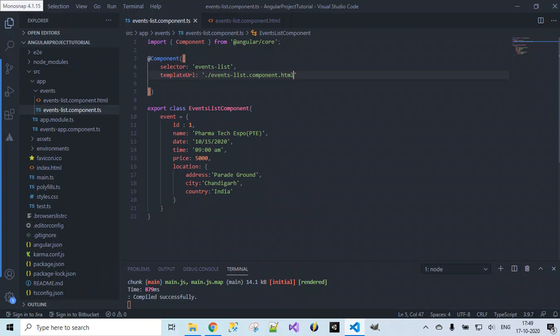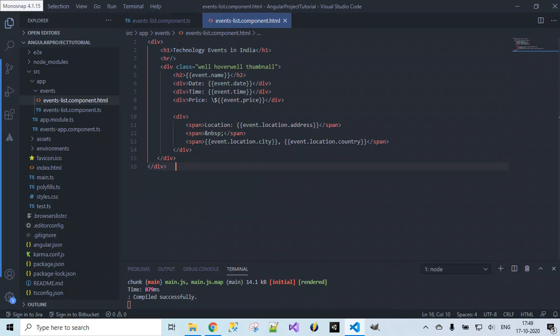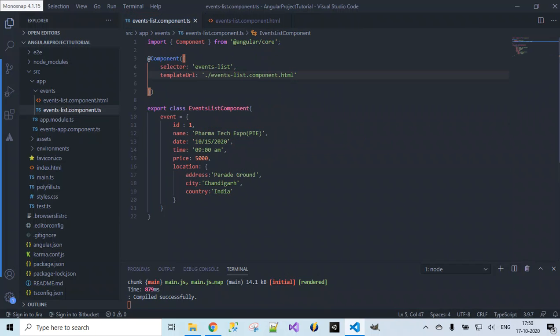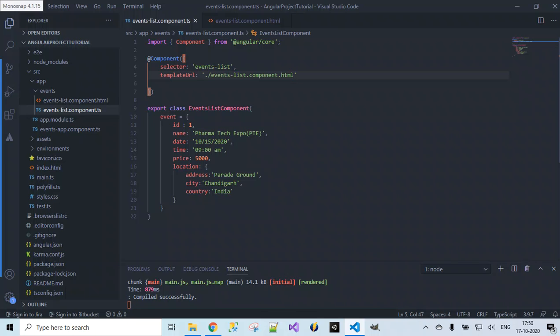What we have done so far: the HTML content which we had written inside the template in our component class, which is used for rendering the data mentioned inside this component class event object, we are making use of the same thing. But instead of using template, we are making use of templateURL and we are specifying the path of the HTML file where exactly it is located.